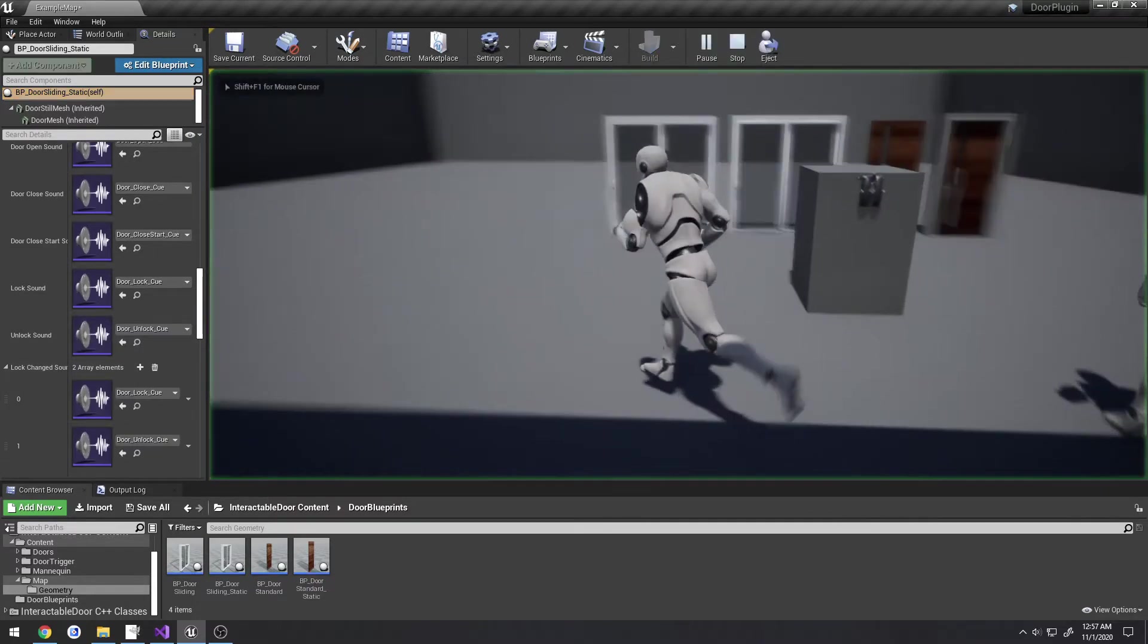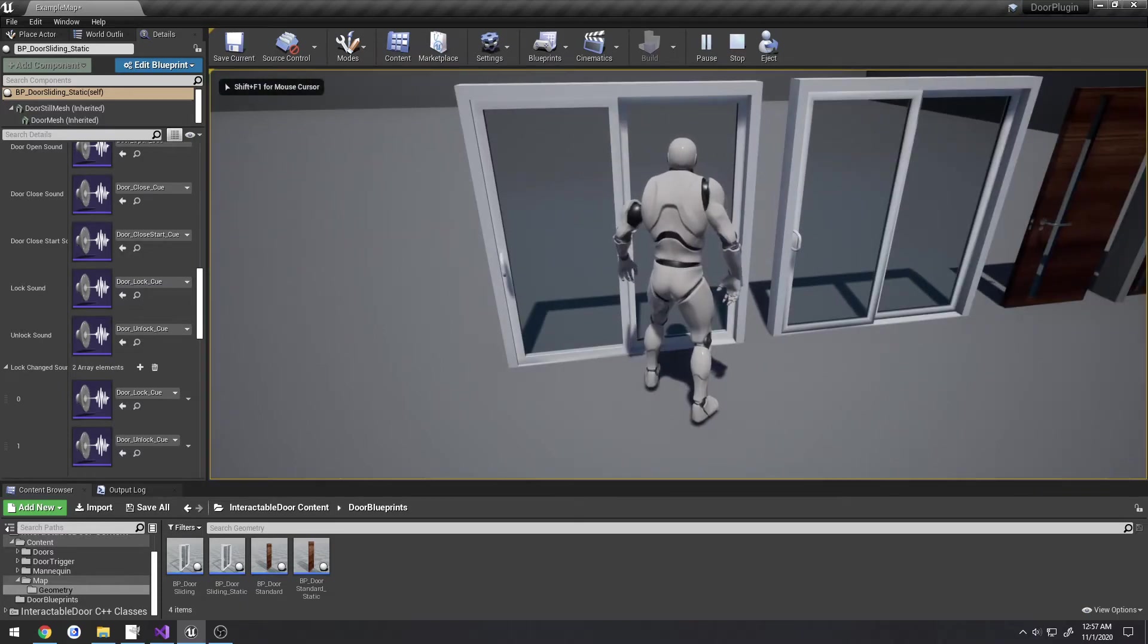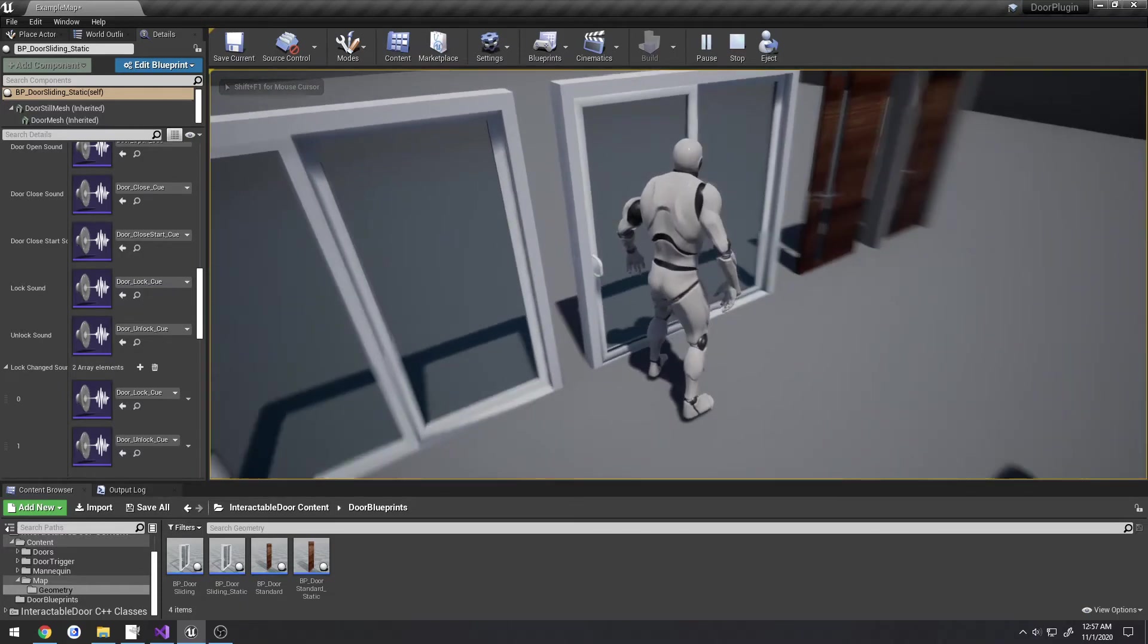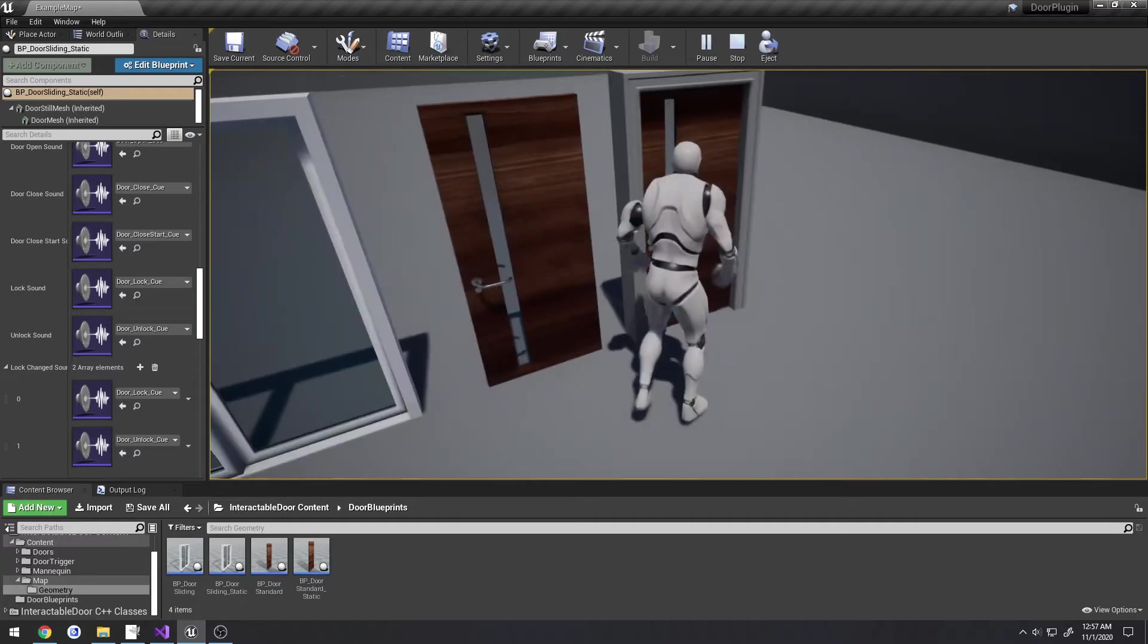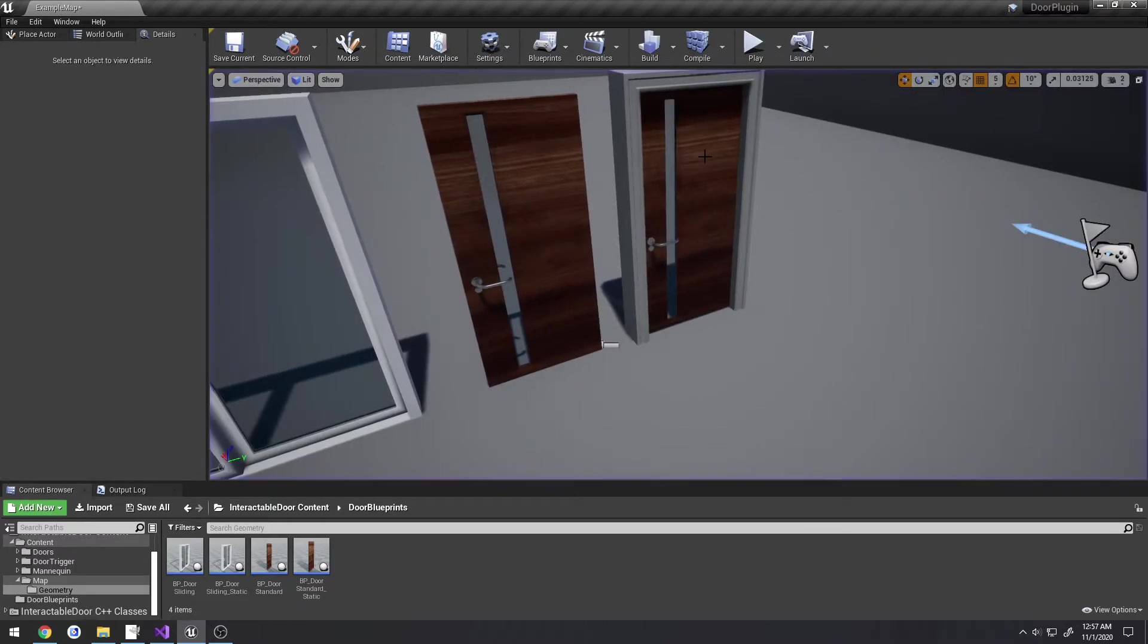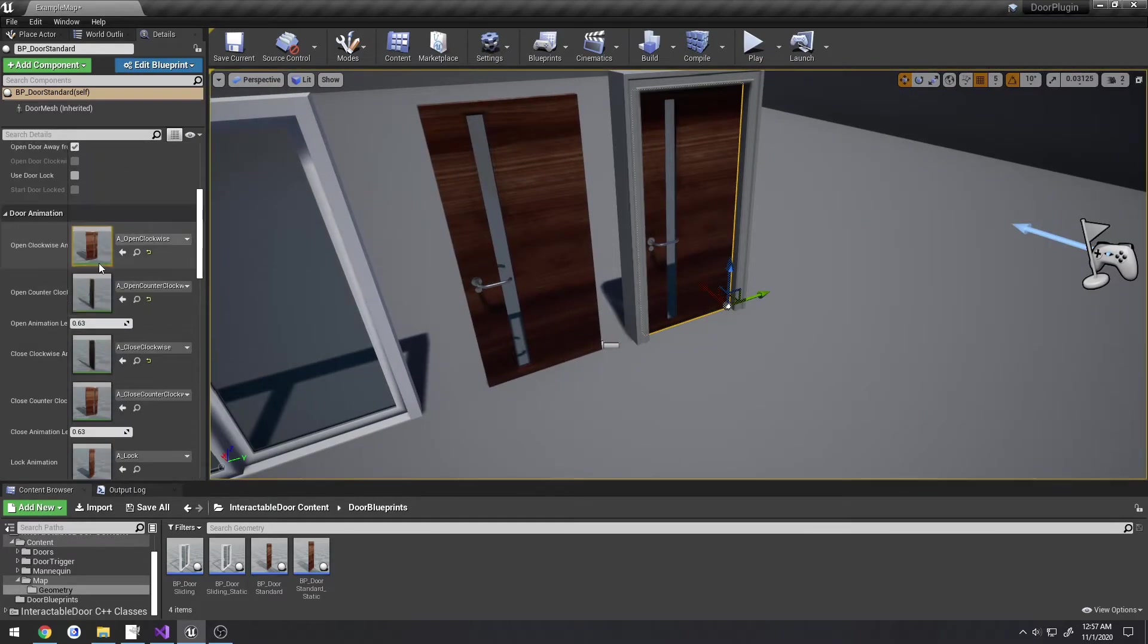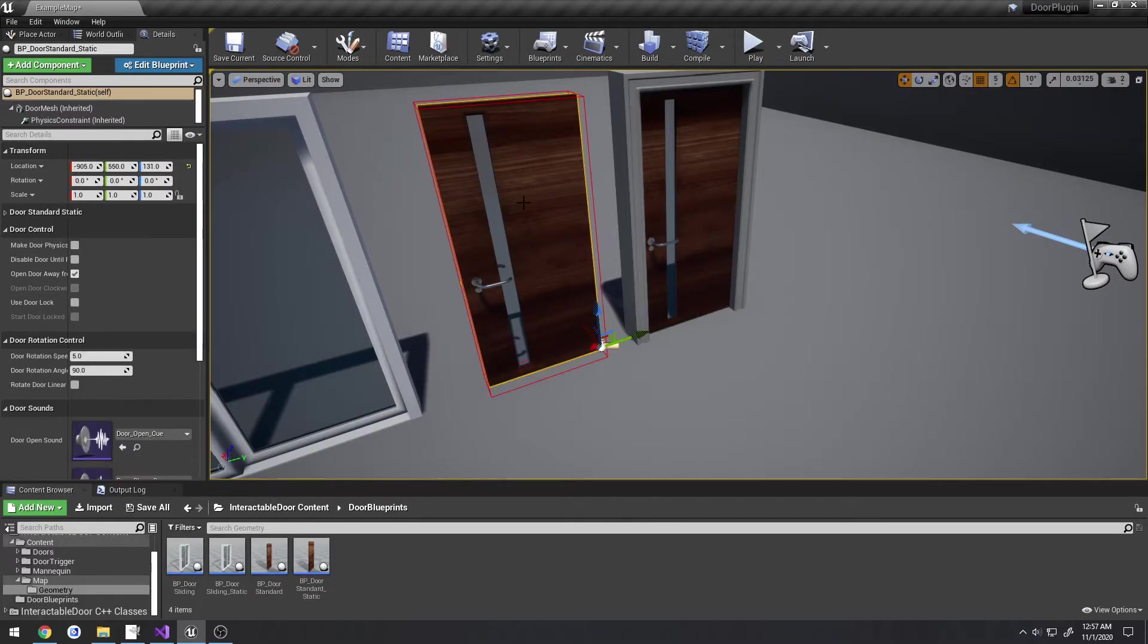You can still lock and unlock these - well, these two are set to not use the door lock, so there's no controlling the locks on those, but you can simply check it if you wanted to.